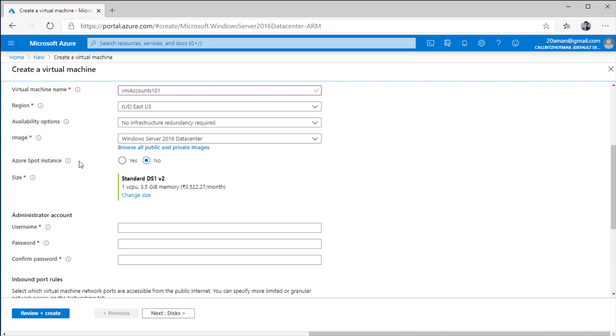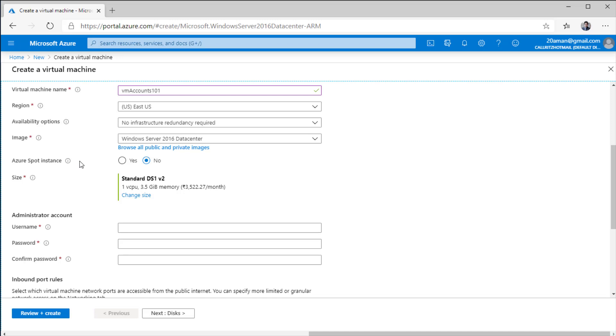Spot instances is another feature that Microsoft has provided. If Microsoft has extra space lying around in a data center, then you can leverage that. It reduces the cost significantly for your VM deployment. But you should only use this for non-critical VMs wherein even if the VM goes down, it does not matter to your application as the SLA is not guaranteed when you are using spot instances. But you can save up a lot of cost by leveraging spot instances for your non-critical workloads.